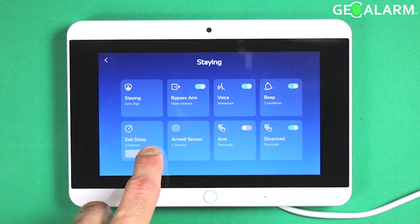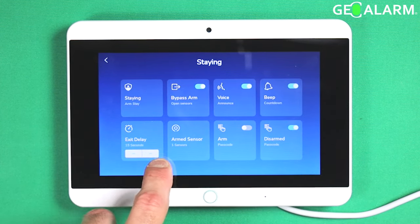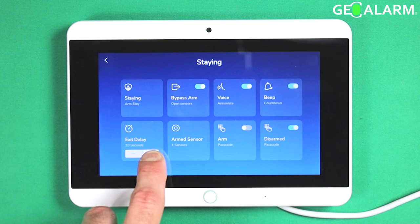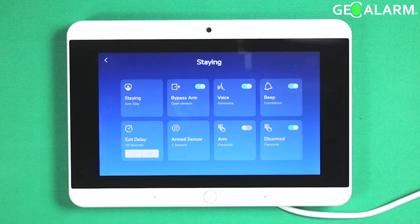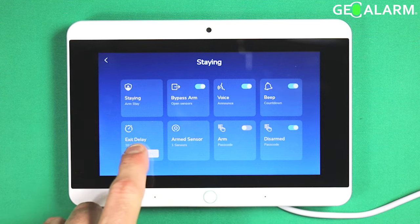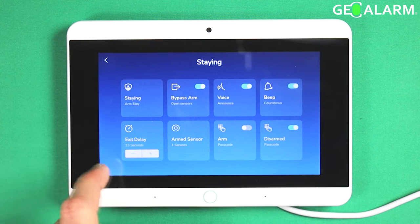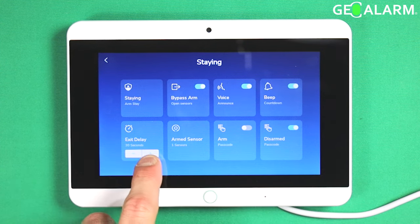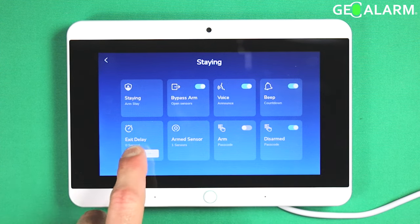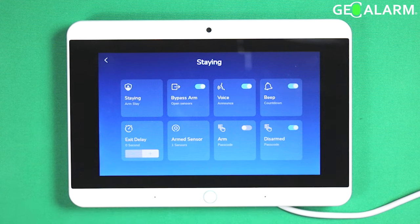It'll still give you an exit delay if you choose. So if you have company over and you want to give a little bit of a timer for people to get out, you would just set it for maybe a 15-second or 30-second exit delay. Typically in stay mode, you probably don't want an exit delay.